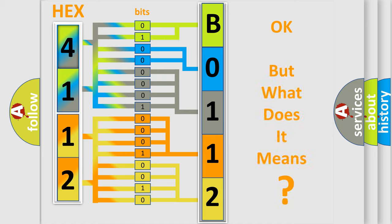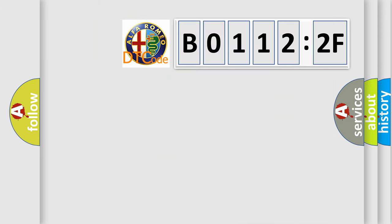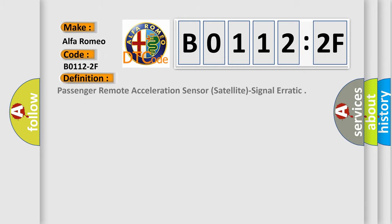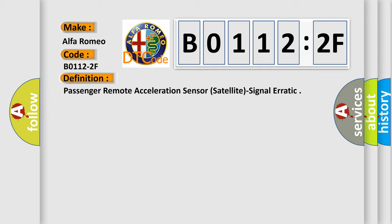The number itself does not make sense to us if we cannot assign information about what it actually expresses. So, what does the diagnostic trouble code BO1122F interpret specifically? The basic definition is Passenger Remote Acceleration Sensor, Satellite, Signal Erratic.